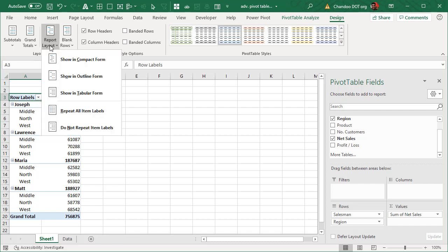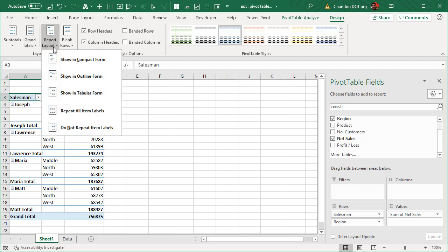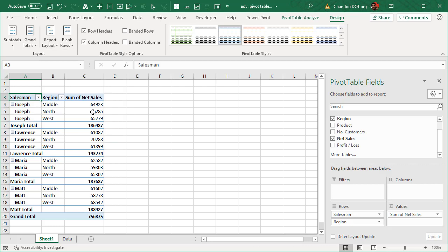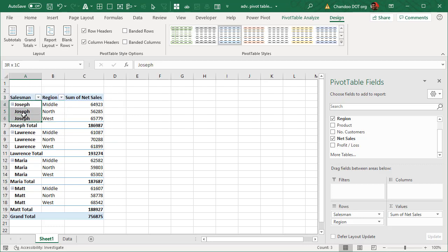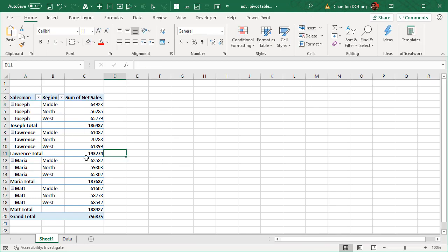You can change the report layout and go into a tabular or an outline format and when you go into tabular format you will get a couple of columns. Same with outline format as well. From here you can also choose a repeat all label option so that you can get the same labels in the blank cells. This is an extremely useful format. So that's the first layout trick.